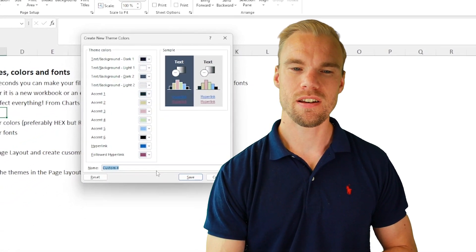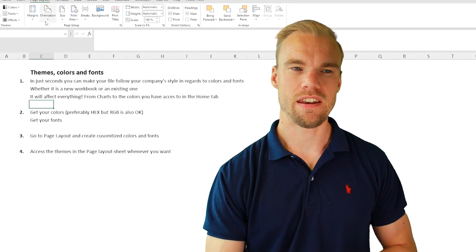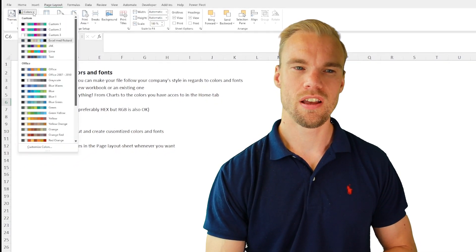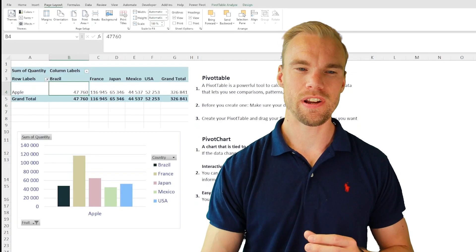You do that for all the different colors that you want to change. You name it, you press on Save. And then here in Page Layout in Colors, you just press on the one that you like.